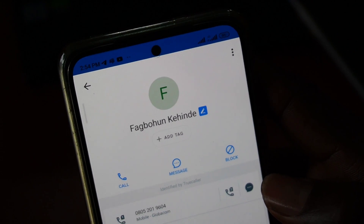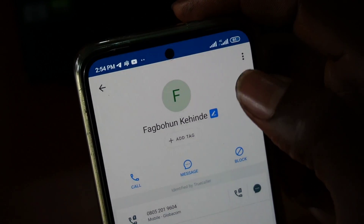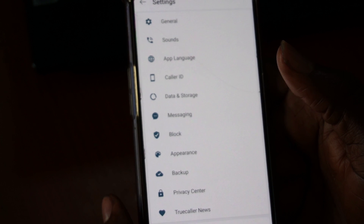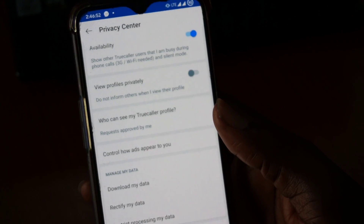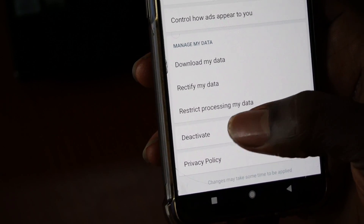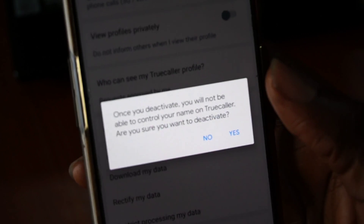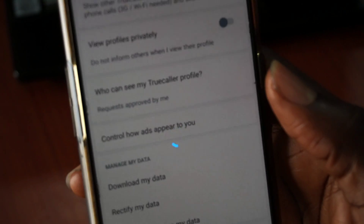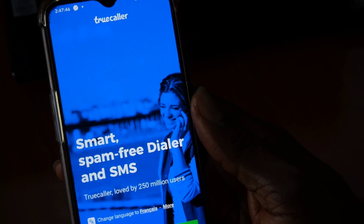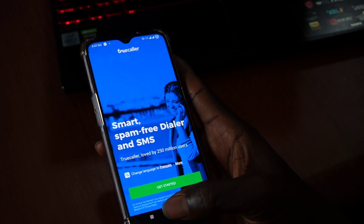Number one, deactivate their Truecaller account. And number two, unlist their phone number from Truecaller records. To deactivate your account, go to Settings, Privacy Center and click on Deactivate. But mind you, deactivating does not remove your name from Truecaller records. It's actually step two that completely removes your name from their records, and that is to unlist your phone number from the Truecaller database.